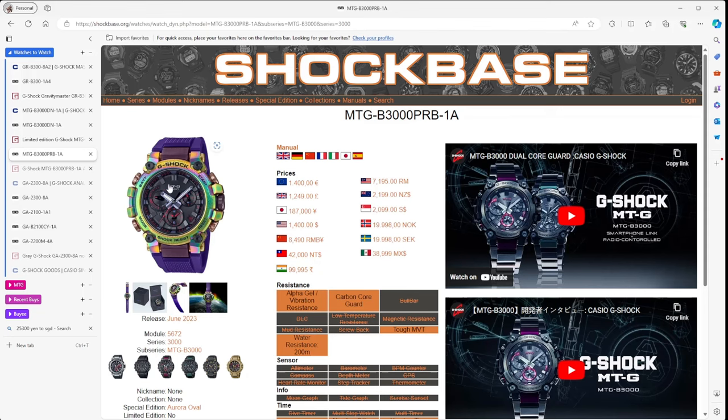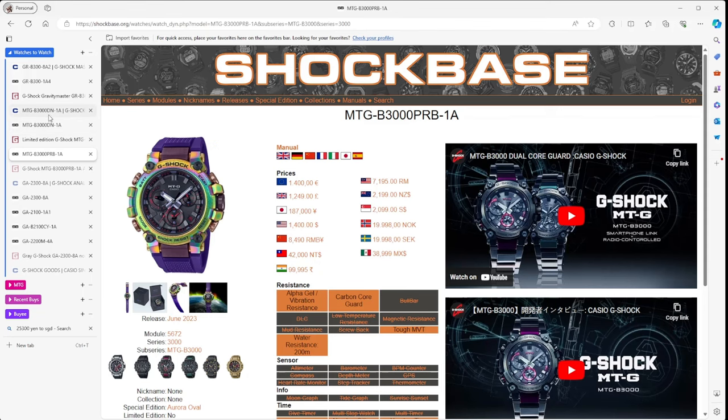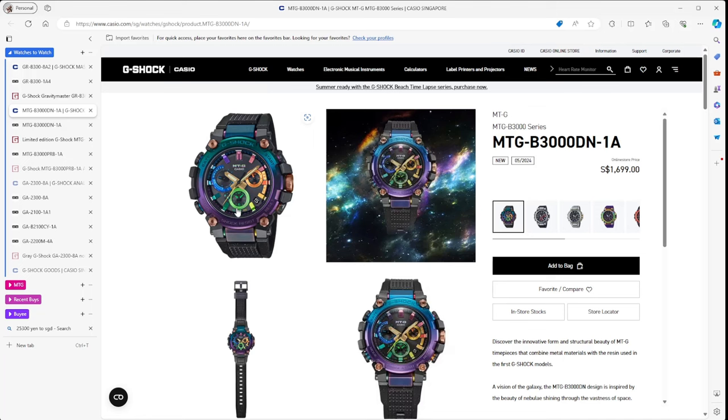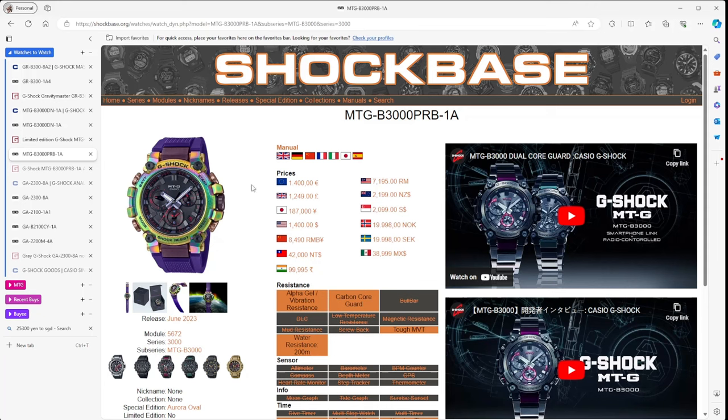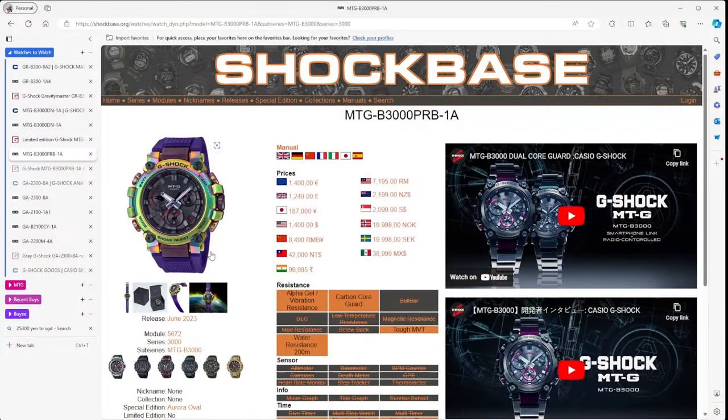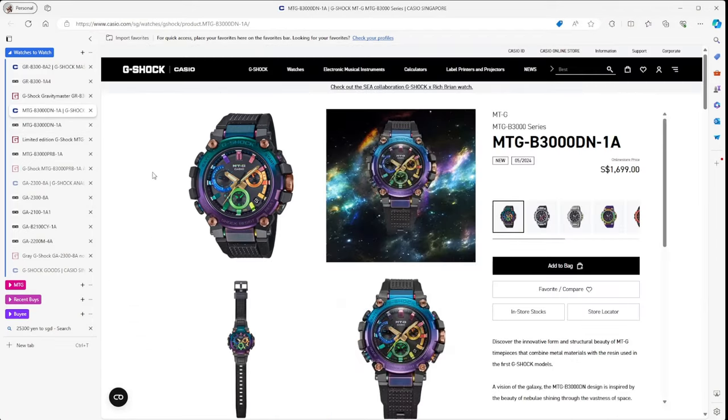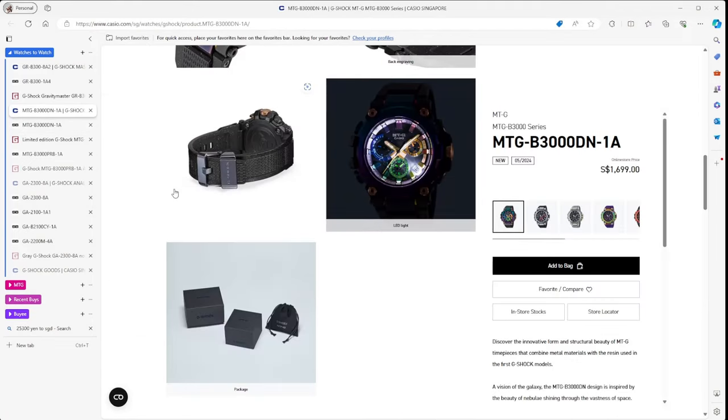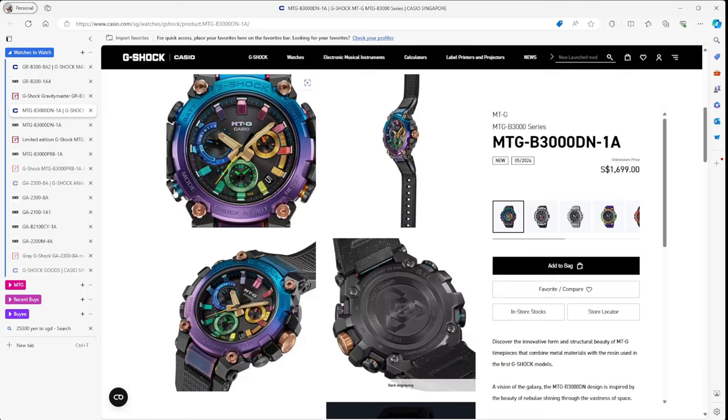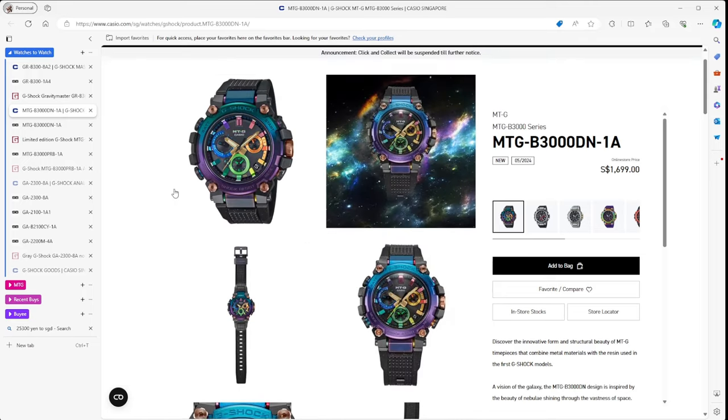When I was looking at this, I was thinking this is very similar to another watch which I'd seen once before, the MTG B3000PRB. So this is a B3000DN, which is the new one, the Nebula, and this one is the 3000PRB. But the difference here, there's not much colour on the inside.